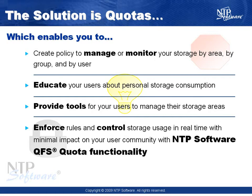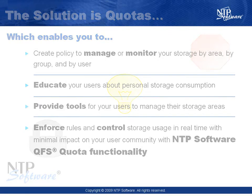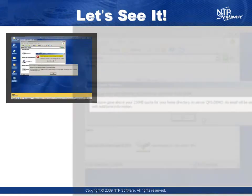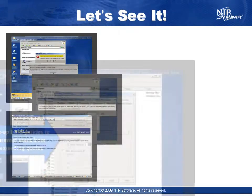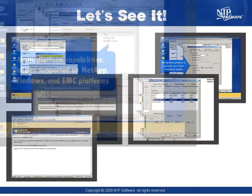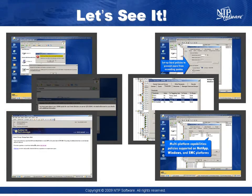You can educate your end users about storage consumption and empower them to make informed decisions to optimize their own quotas. NTP software provides QFS quota functionality, which allows you to create and enforce rules, as well as control storage usage in real time. We will now show you the solution that will immediately help your company save time, money, and reduce risk with very minimal impact on your user community.